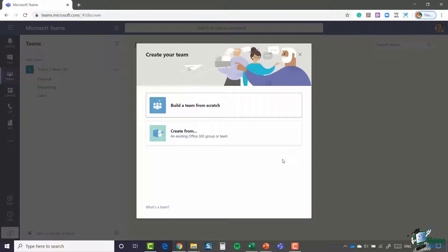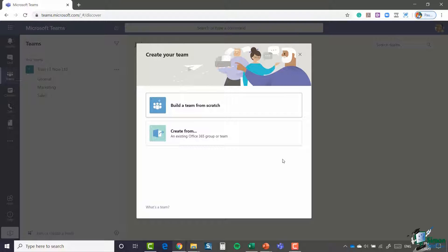We're going through this wizard-style dialogue box. We have two options: we can build a team from scratch, or we can create a team from an existing Microsoft or Office 365 group. If you've never come across Office 365 groups before, they're similar to teams in a way.